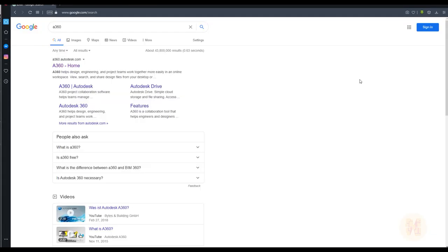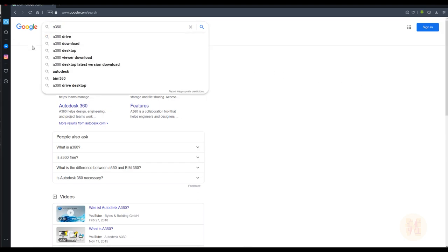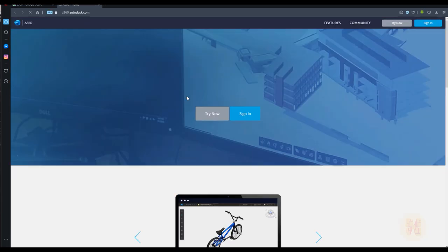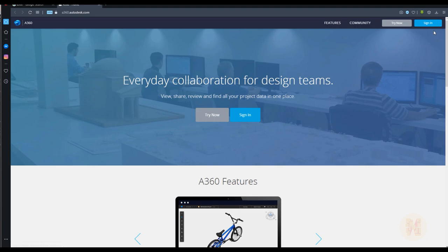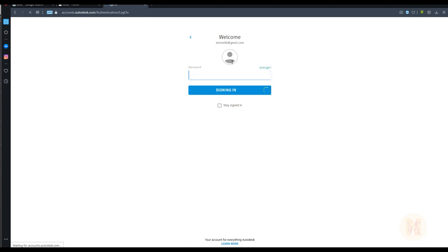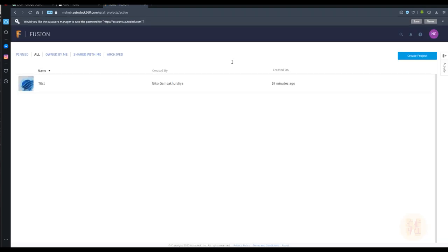Let's get started from zero. We will go to Autodesk A360. Here is A360 — I'm just using Google to find it. Go to the website and here you should sign in. Of course, you should have an Autodesk account. I'm using my Autodesk account, going inside to the data, and writing my login and password.